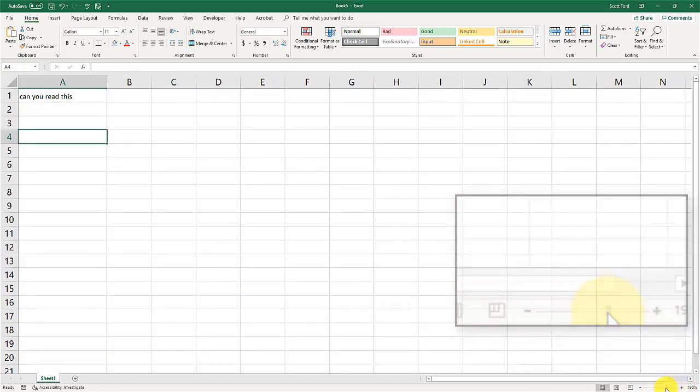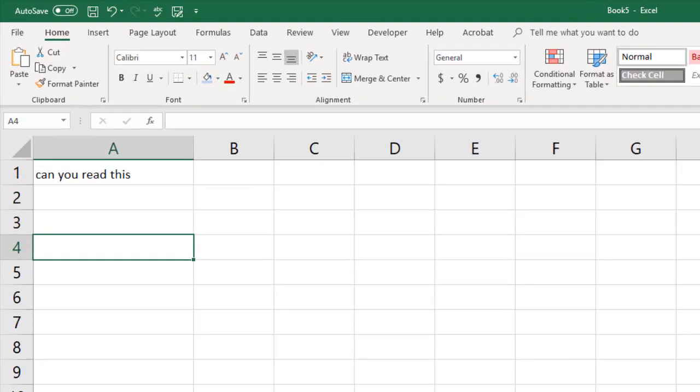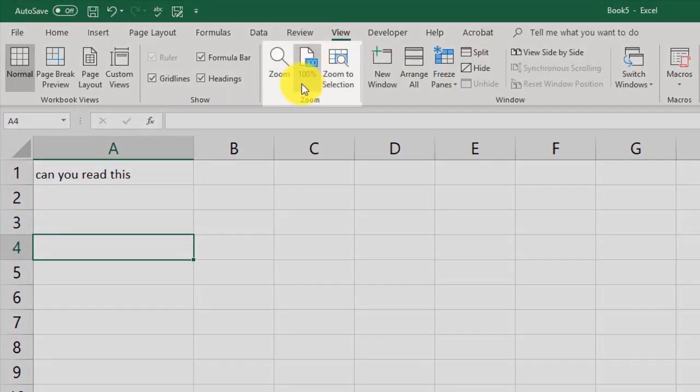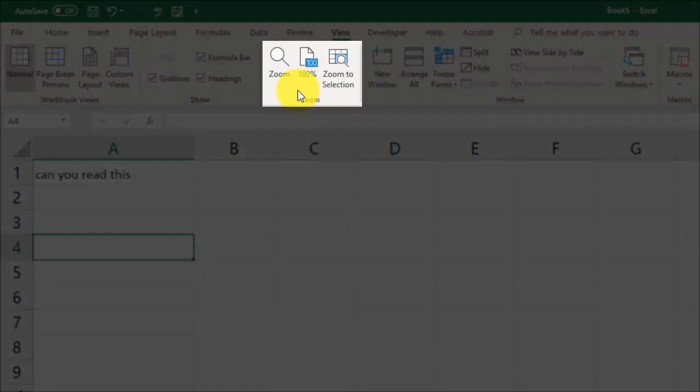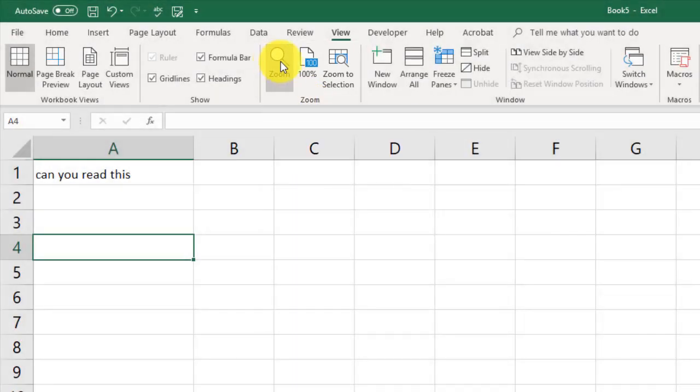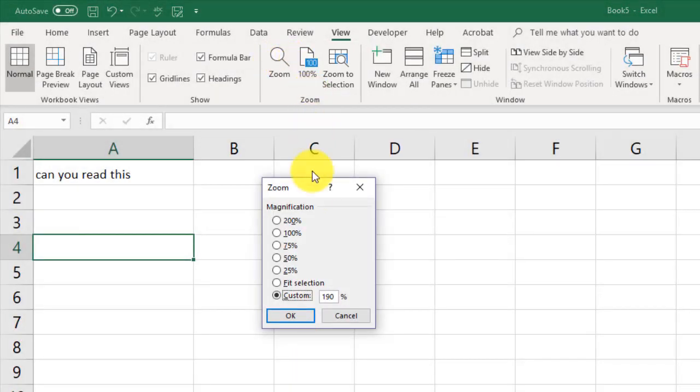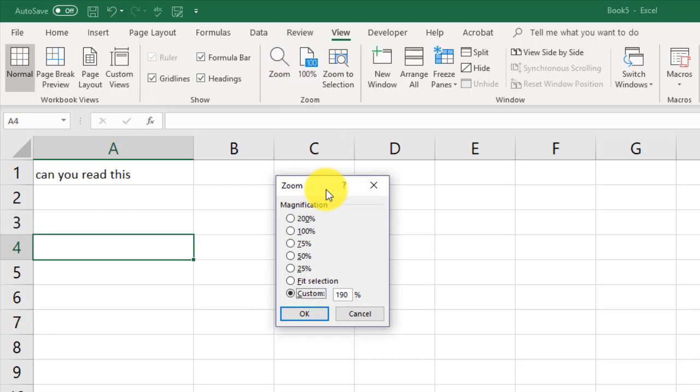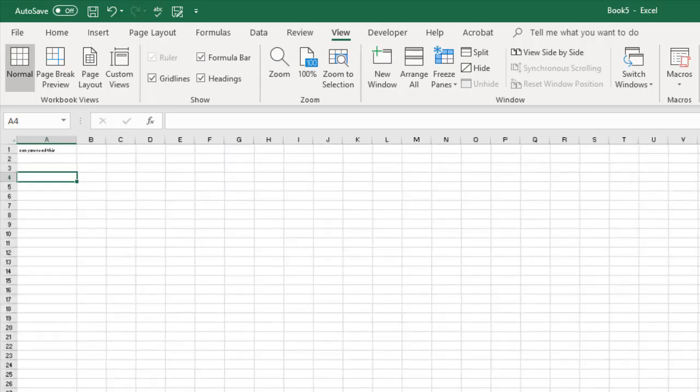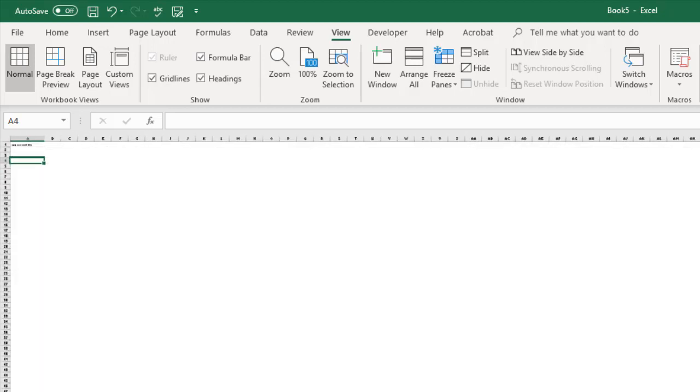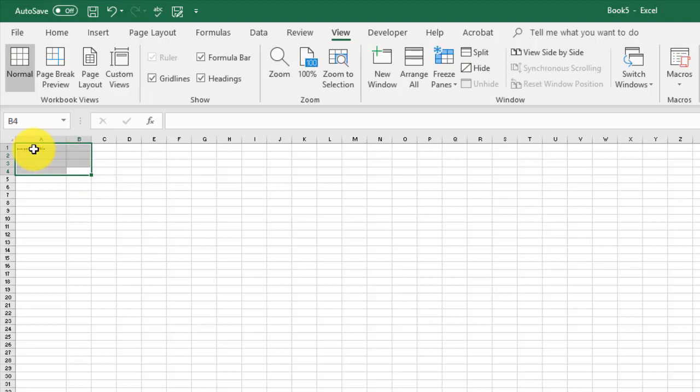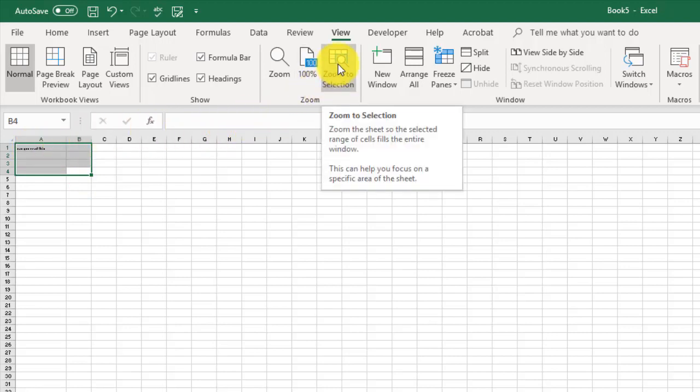We can also adjust zoom by going to the view tab, going to the zoom area on the ribbon bar, and clicking here. From here we can use some preset magnifications or we can use a custom magnification. Another thing we can do, let me zoom out real fast so this becomes impossible to read, is highlight what we're looking at.